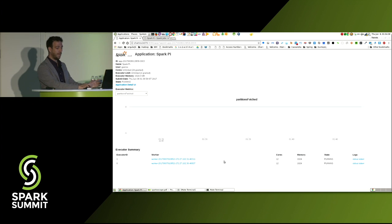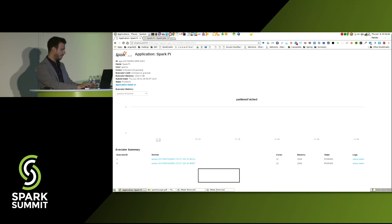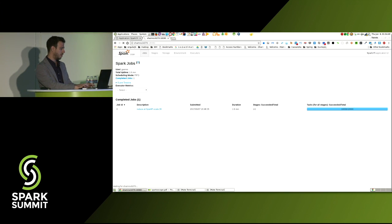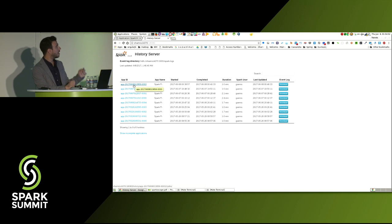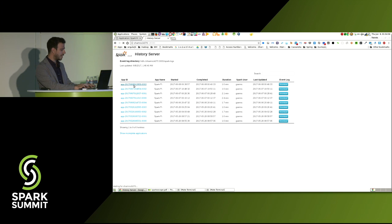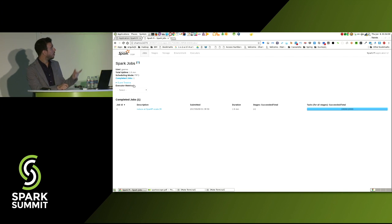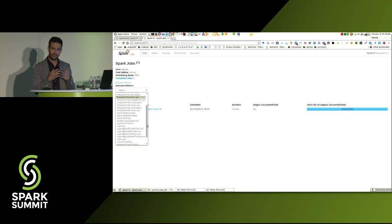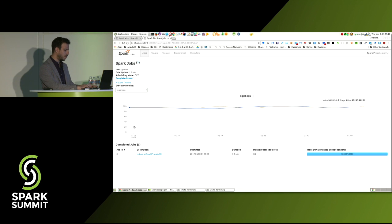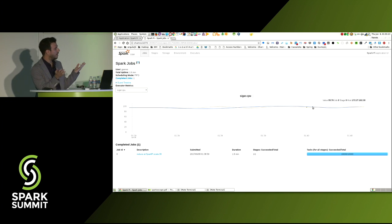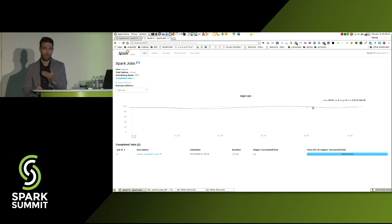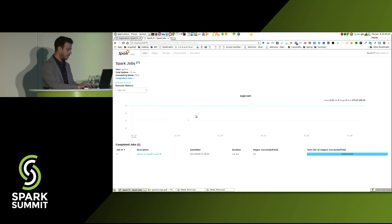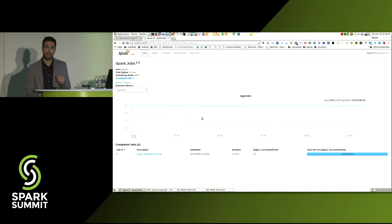After the application has finished, you can go to the history server. Here is the last application I ran, and you can visualize it again with the same look and feel — the executor metrics tab is there. In this case you will get the metrics plotted for the duration of your whole application. Here's the CPU, and here's the RAM — it's very low because I only have one gigabyte per executor allocated.